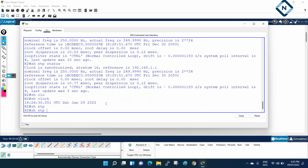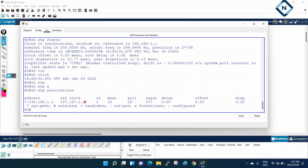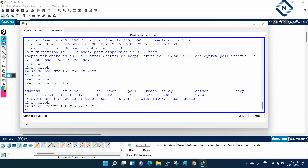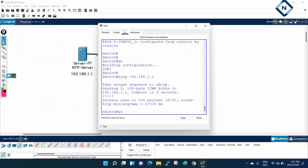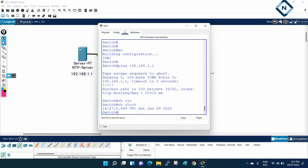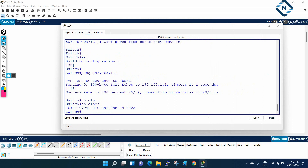With 'show ntp associations', you can see the star symbol indicating the device is synchronized, and the reference clock IP is shown. Running 'show clock' on R1 and R2 now gives the correct time. Let's check the switch as well — 'show clock' on the switch also shows the correct synchronized time. All devices are now getting time from the NTP server.